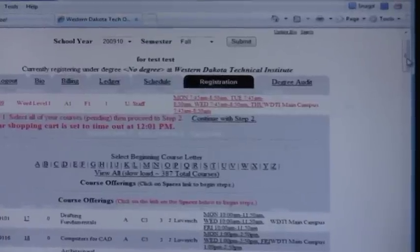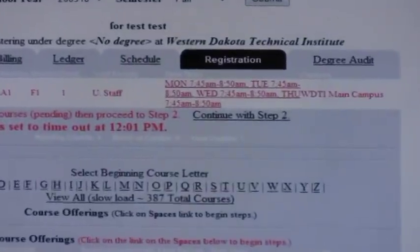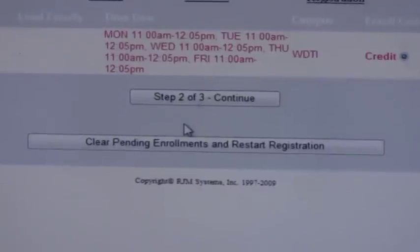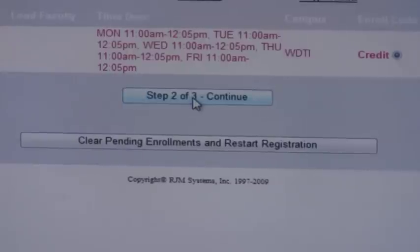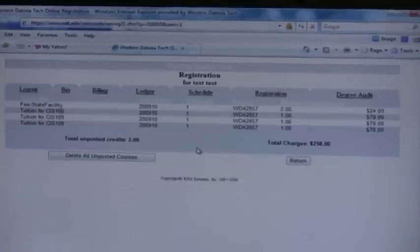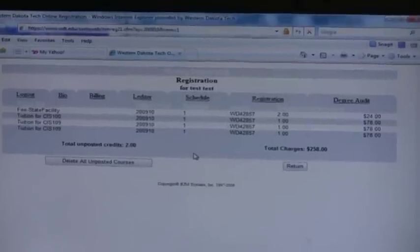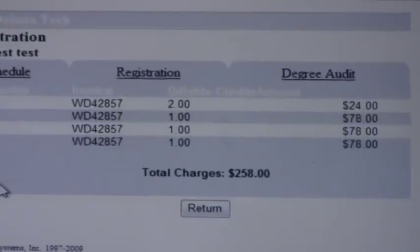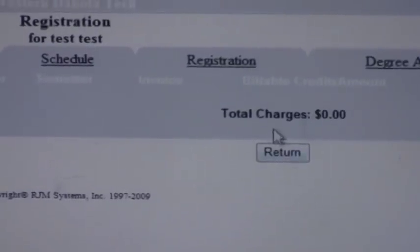When you are sure you have selected all your courses, click on the Continue with Step 2 link to proceed. Now Step 2 of 3 to continue. Charges may not be accurate at this point — final charges will be posted in early August, so please check your account at that time. If your schedule is complete and accurate, click the Return button.